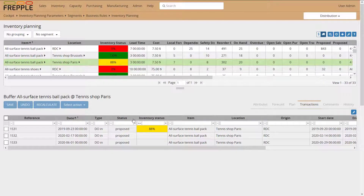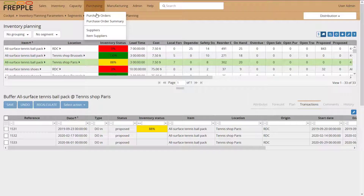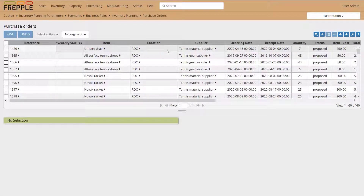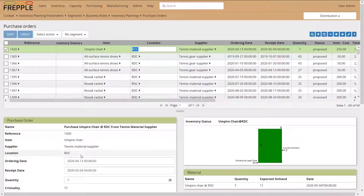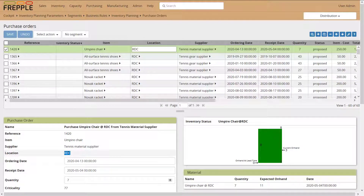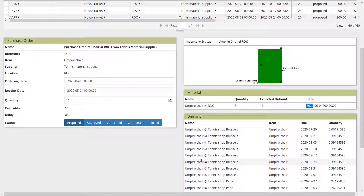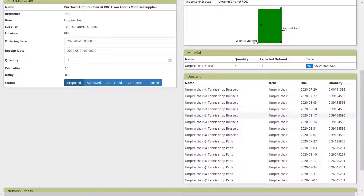Next is the PO screen, which gives a summary of all purchase orders proposed by Frepple to meet demand. Clicking on any PO shows: which item, when it should be ordered and received, the quantity, where it will be received, the current inventory status, expected on-hand, receipt date, and which demand is pegged to this purchase order — in this example, it's all forecast demand.